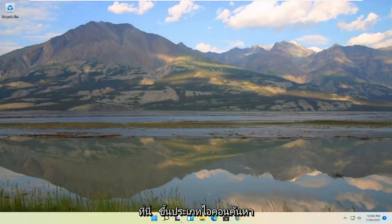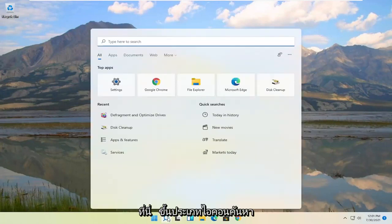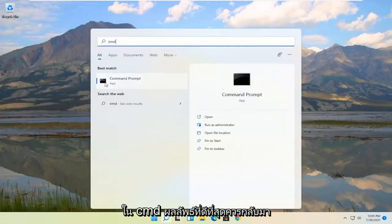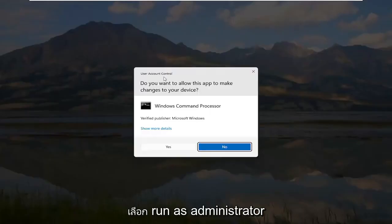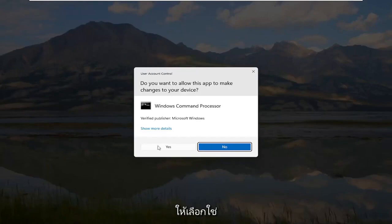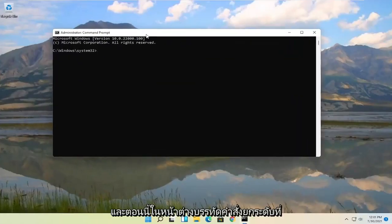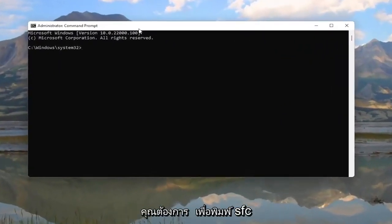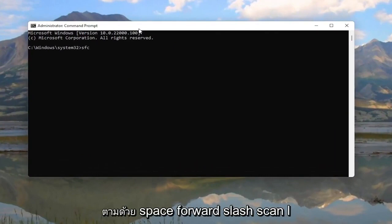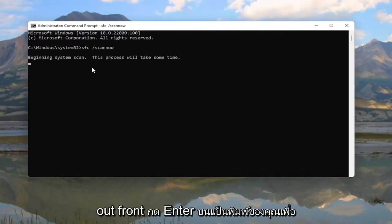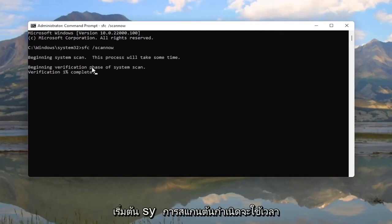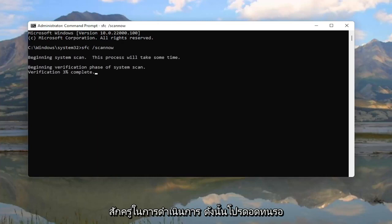Once that's done, close out of here, open up the search icon, and type in CMD. The best result should come back with Command Prompt — go ahead and right click on that and select Run as Administrator. If you receive the user account control prompt go ahead and select Yes. Now into this elevated command line window, you want to type in SFC followed by a space and then forward slash scannow — scannow should all be one word with the forward slash out front. Hit Enter on your keyboard to begin the system scan. This will take some time to run, so please be patient.